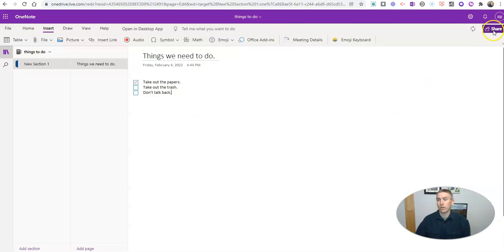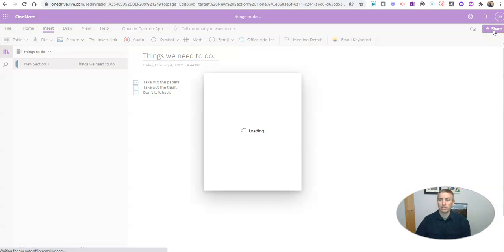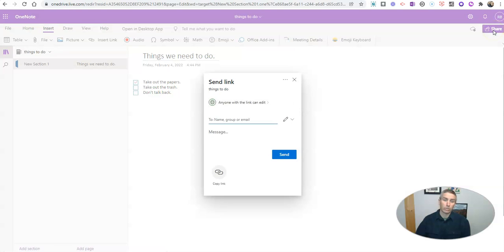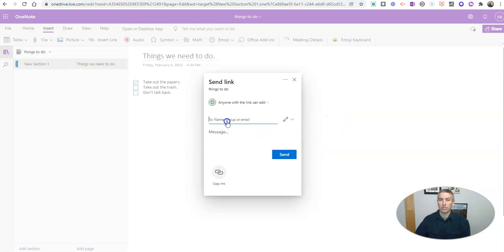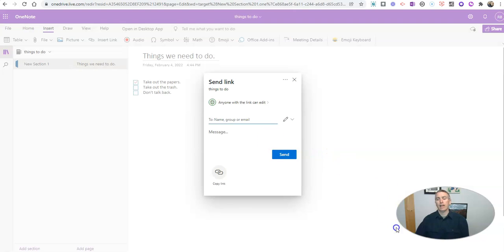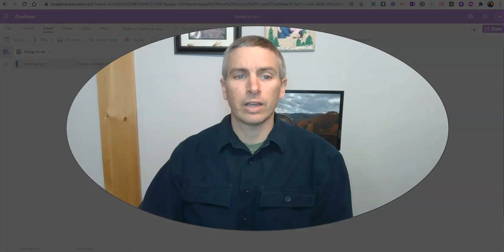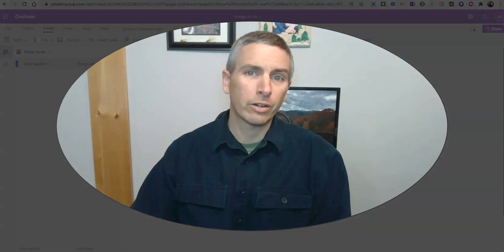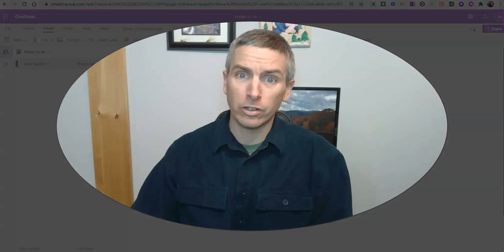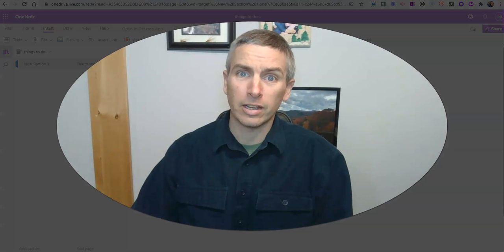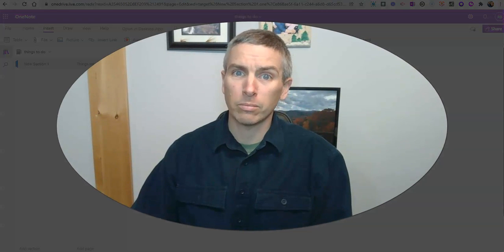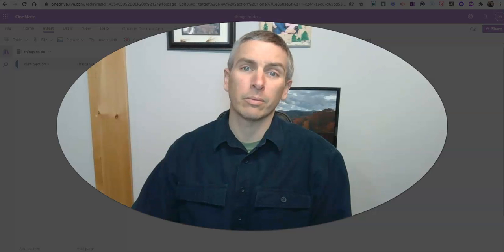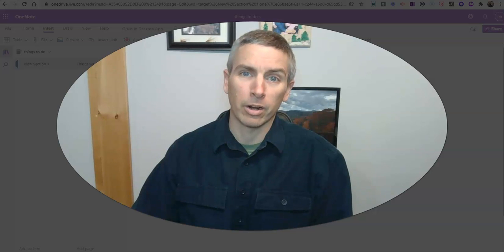Now, of course, I can go over here and share this, just like I would share anything else. I can put in the name of the person or people that I'm going to collaborate with to get this list done. So that's how you can quickly create a to-do list in OneNote and share it with your collaborators.